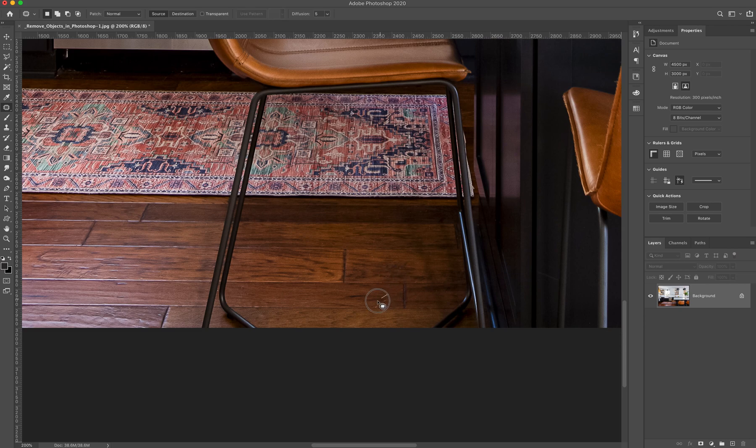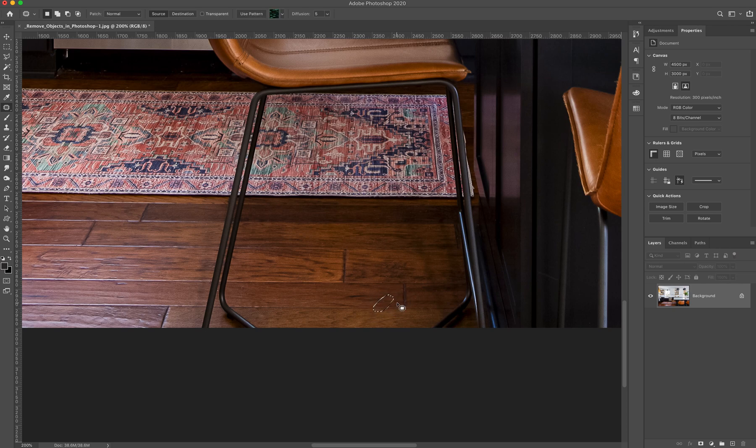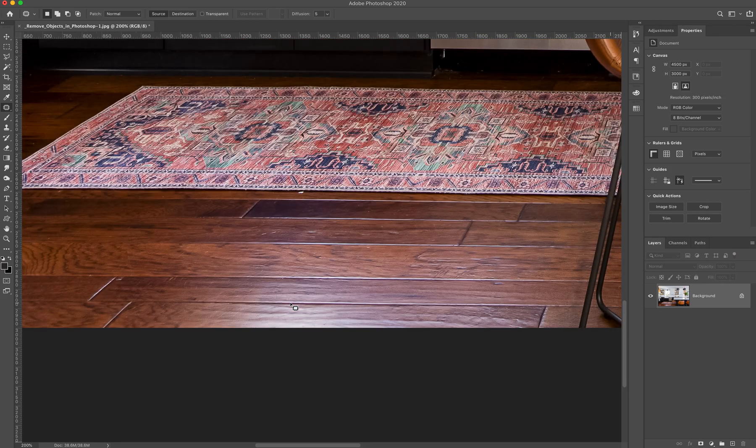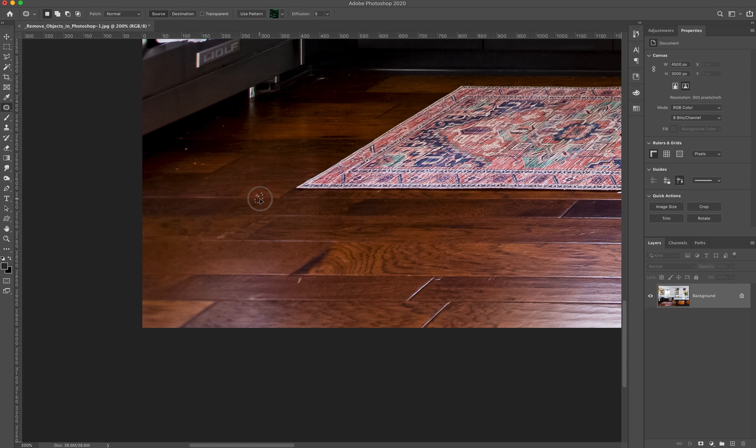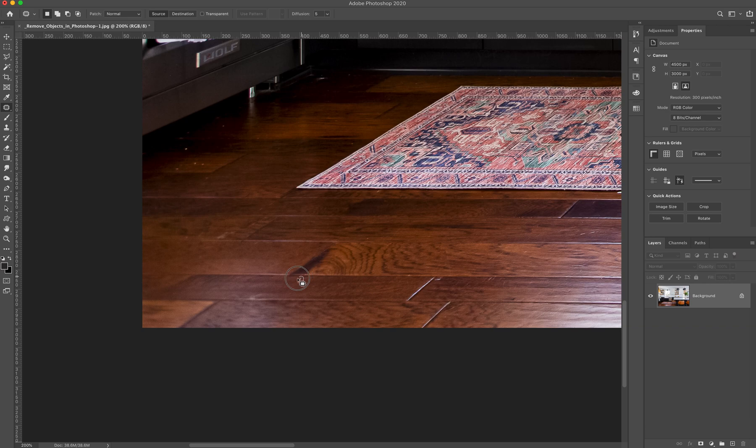And so again, patch tool, highly recommended. It's going to give you a really quick, pretty clean edit for a lot of these removals. And these little details are exactly what will make a difference when you're delivering final photos to your designer clients.